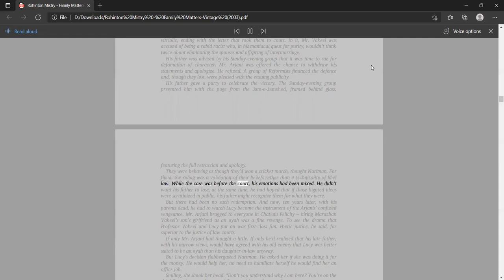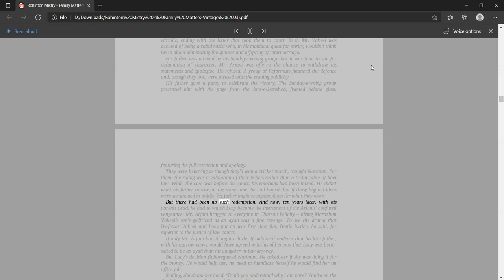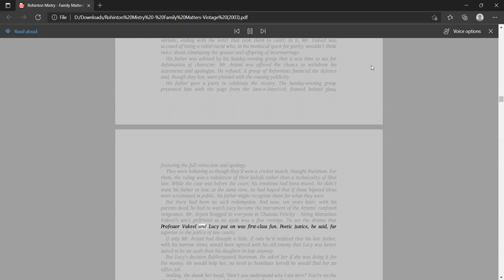While the case was before the court, his emotions had been mixed. He didn't want his father to lose, at the same time, he had hoped that if those bigoted ideas were scrutinized in public, his father might recognize them for what they were. But there had been no such redemption. And now, ten years later, with his parents dead, he had to watch Lucy become the instrument of the Arjani's confused vengeance.